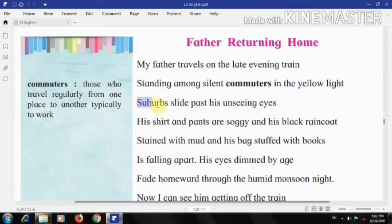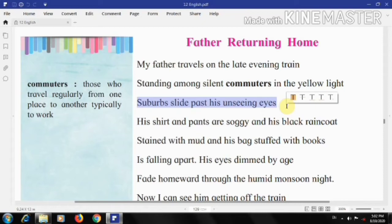Third line: 'Suburbs slide past his unseeing eyes.' The train speeds across and the suburbs are sliding past the moving train, but the poet's father has no intention to look at those suburbs or the scenes outside the train. He is unmoved by these scenes because he has seen them many times and finds nothing new or interesting. The sliding landscapes also add to the monotonous life and journey of his father.